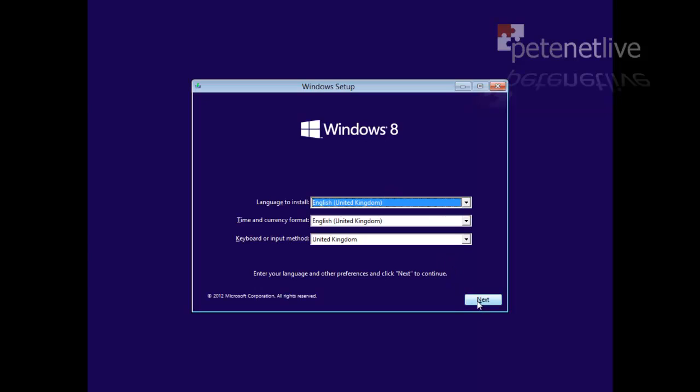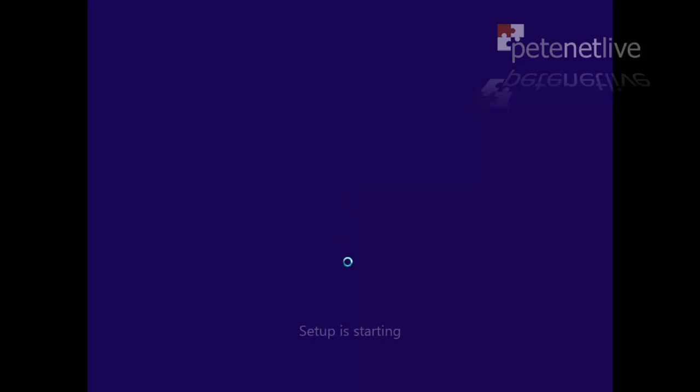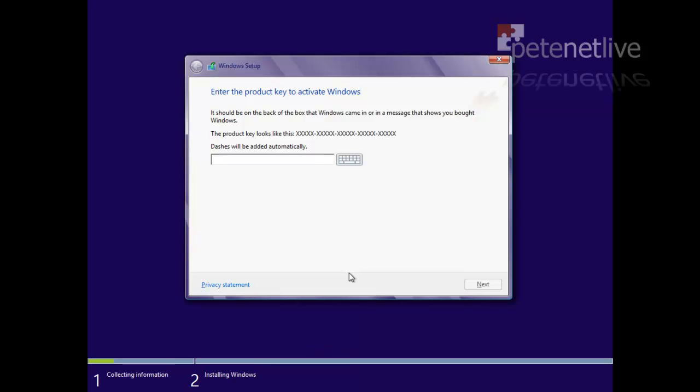Now I want English United Kingdom, so click Next. Install now. A lot of this I've sped up. So the first thing it asks you for is your 25-character unlock code. Put that in and click Next.